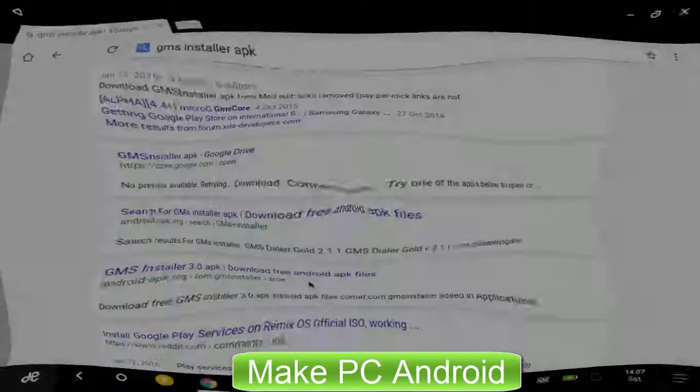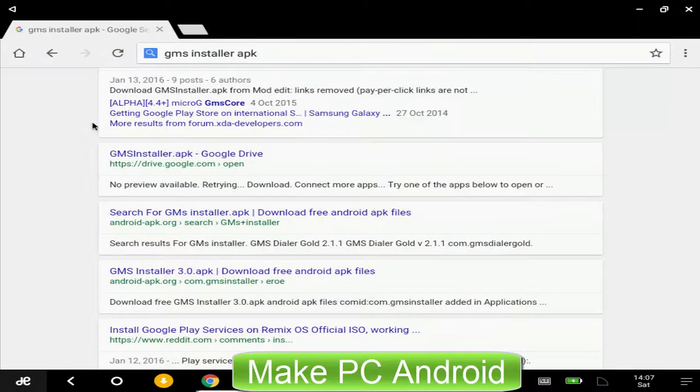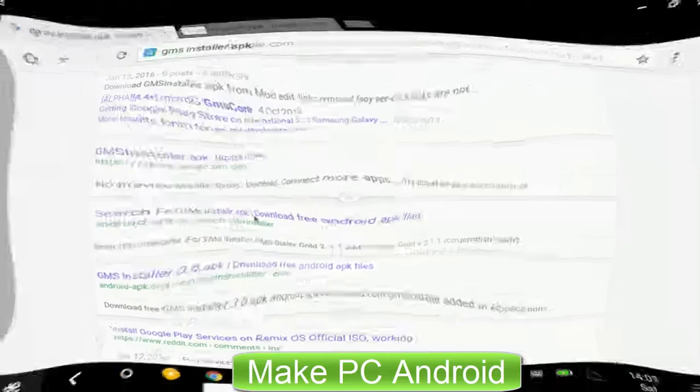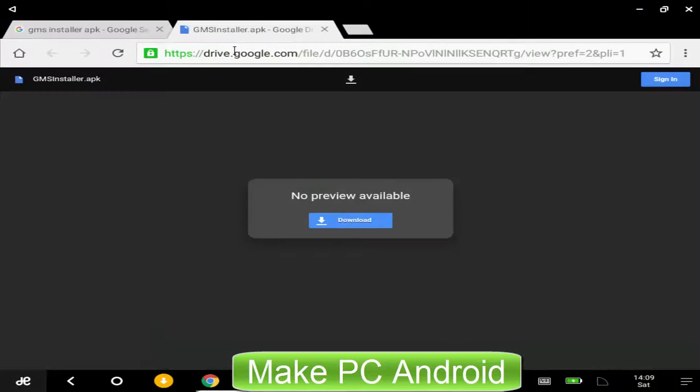Open the page named GMS Installer APK Google Drive from search results. Download the APK file of GMS Installer.